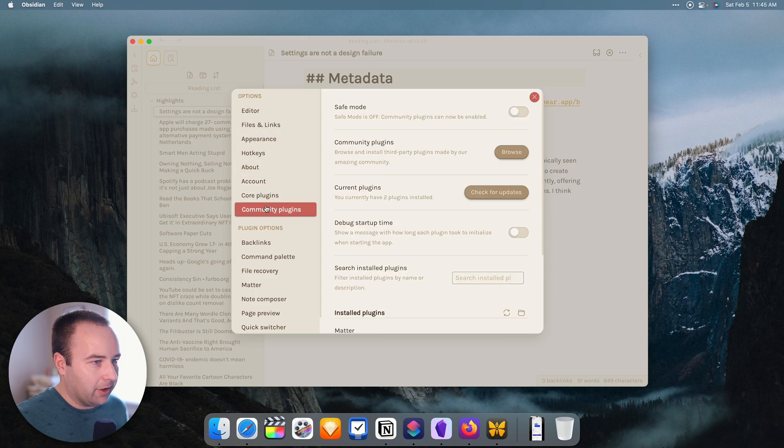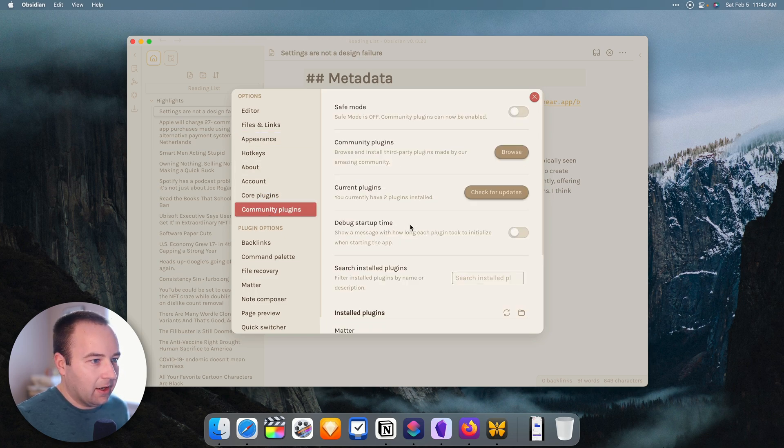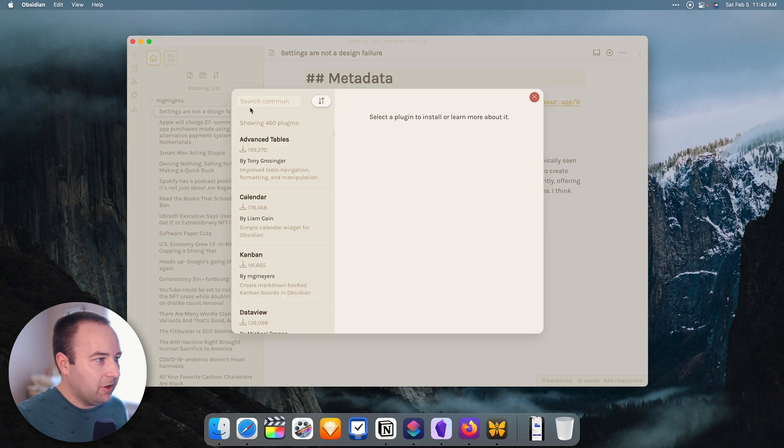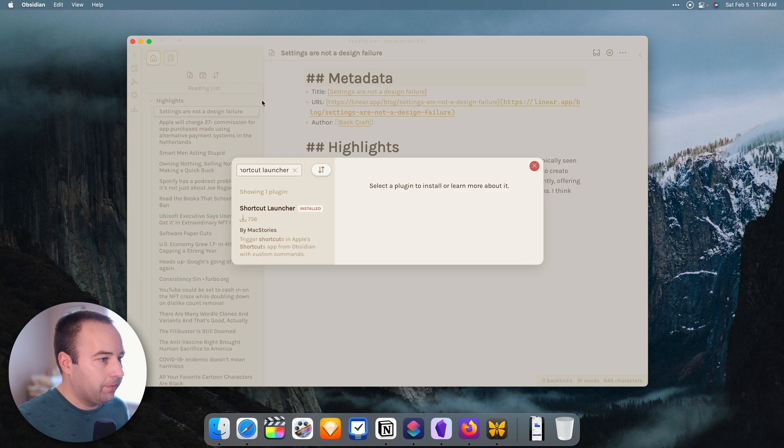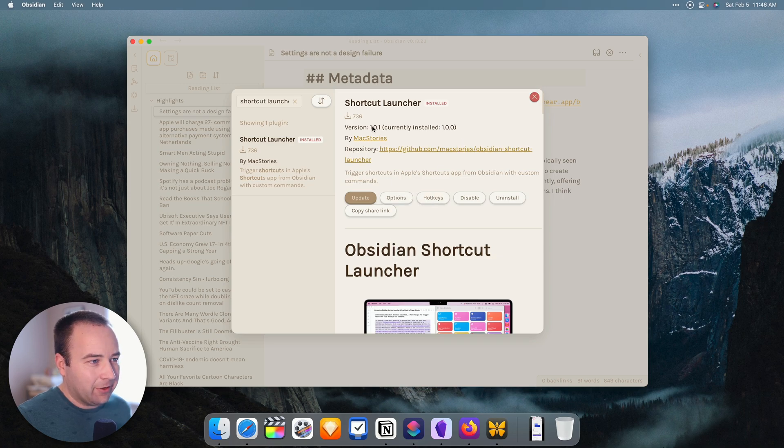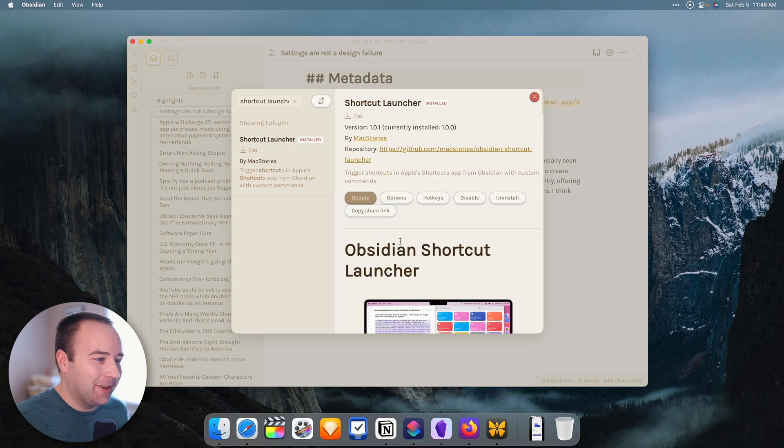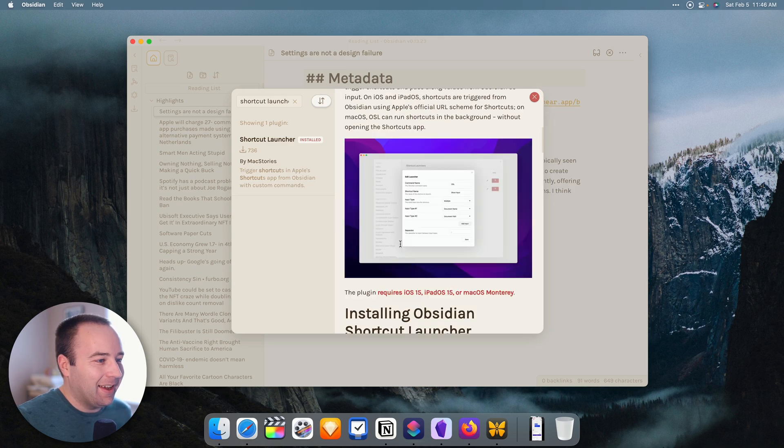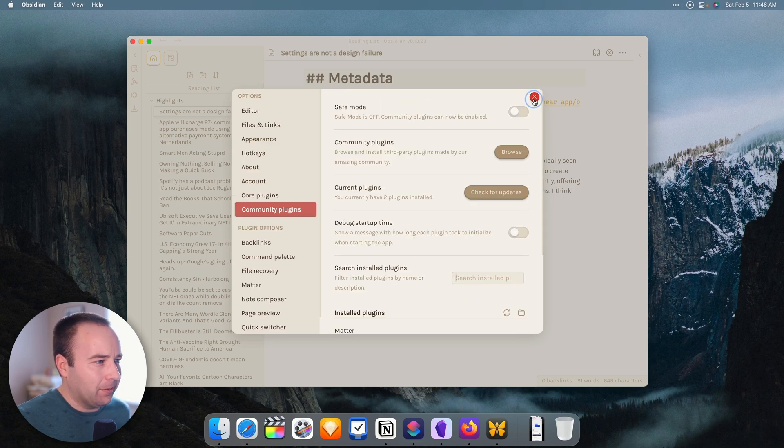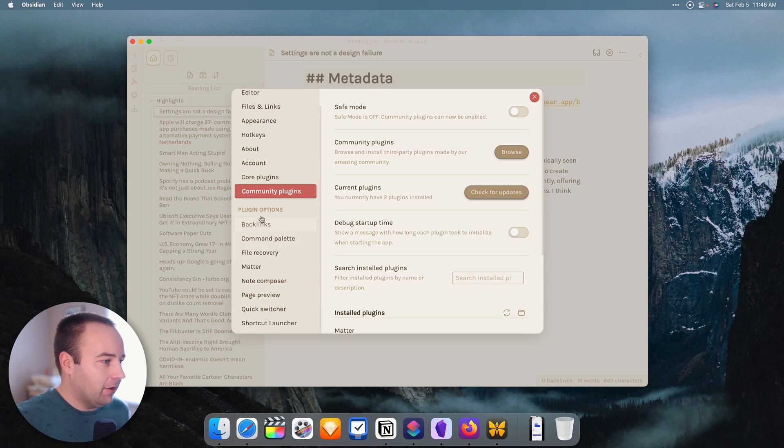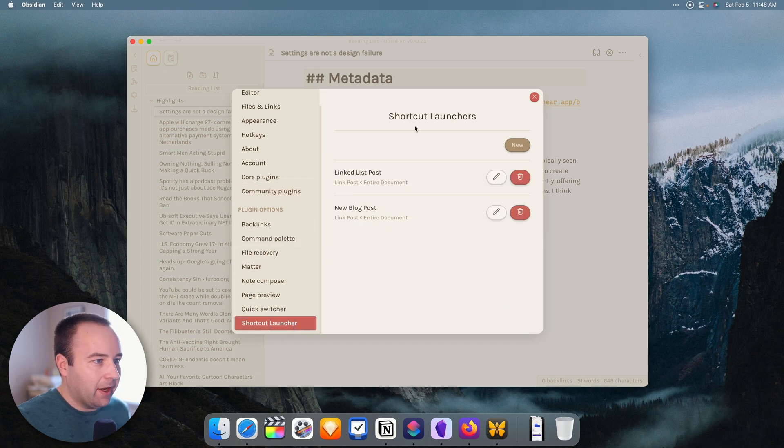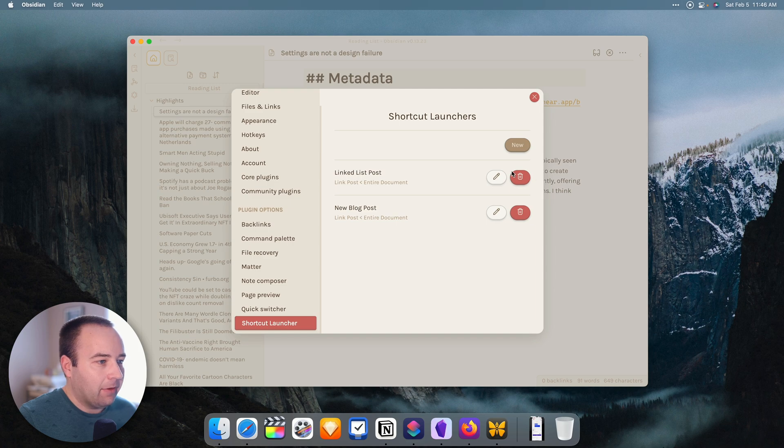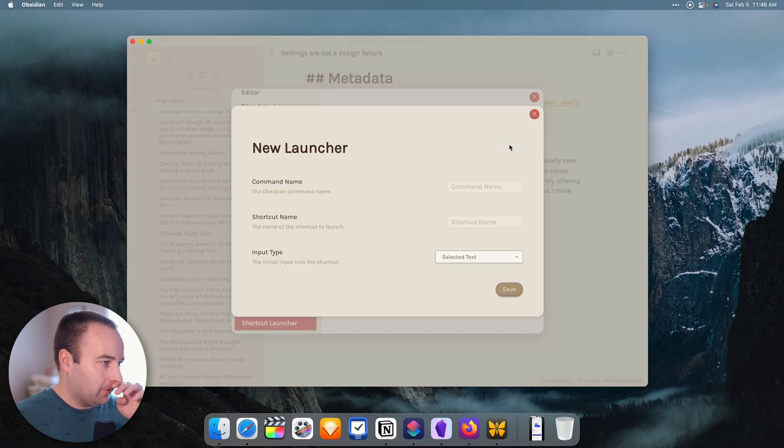But basically, if you go into settings, there's community plugins. And from here, you can go ahead and browse community plugins. And you want to go for shortcut launcher. And so here it is. I've actually already got it installed. So I don't need to do anything. I can update it. But I'm definitely not updating it while I'm recording. Because that's definitely going to make things more likely to break. So I'll update this later. But the general idea is that you want to get that installed. And then we're going to go down here to once it's installed, you'll see it in your plugin options. And we have it here. And I've already created two. Actually, this one's a duplicate.